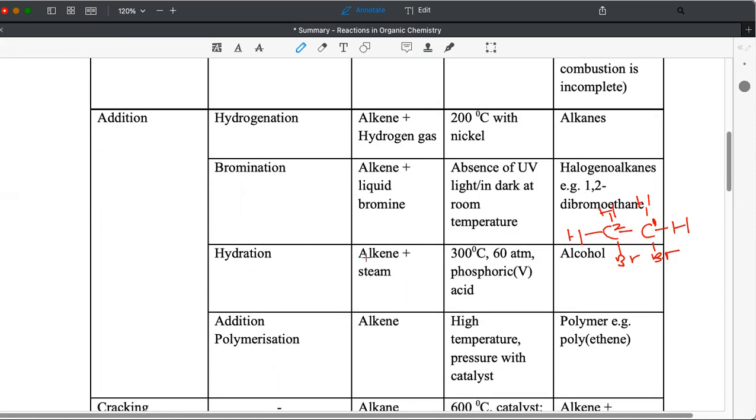Third reaction, hydration. Alkenes react with steam. Must be steam, don't say water, because the conditions are 300 degrees Celsius and the atmospheric pressure is at 60 atm with phosphoric acid as a catalyst. Must remember this very well. Alcohol is a product.